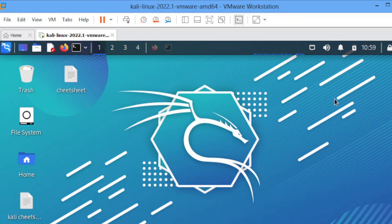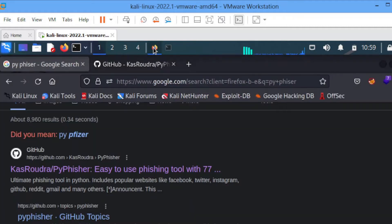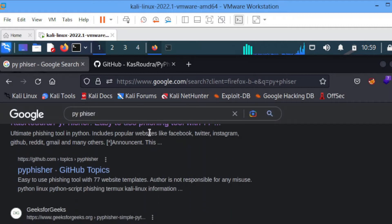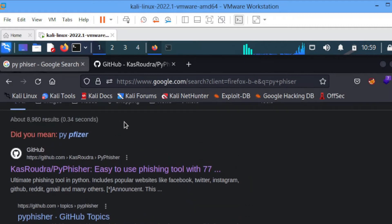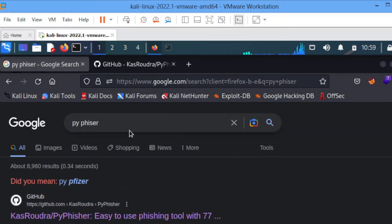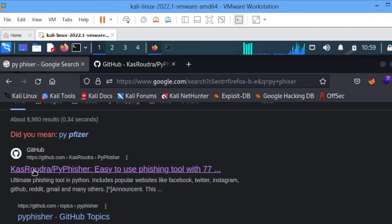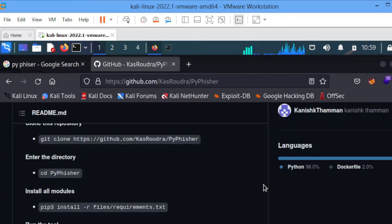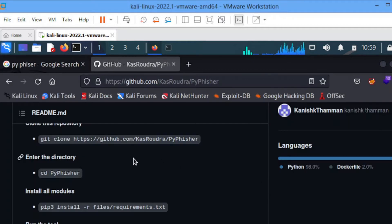Having said that, I'll be taking you through a tool called PyFisher. You just go to Google and type PyFisher. Choose this one with Kash Roger. Then you scroll down to a place like this.